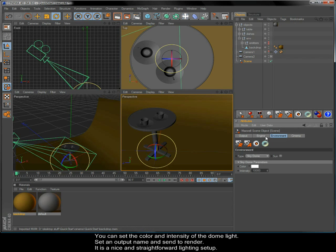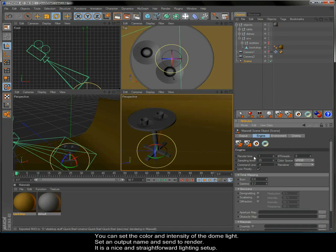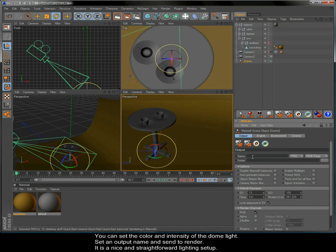You can set the color and intensity of the dome light, set an output name and send to render. It is a nice and straightforward lighting setup.